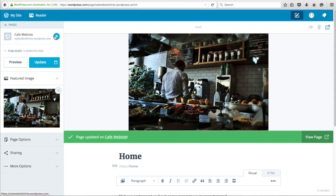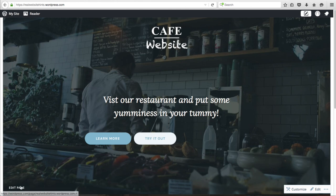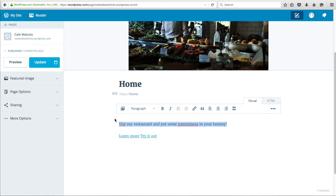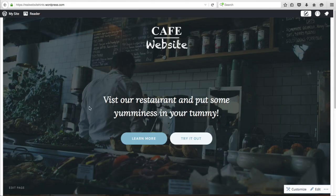Let's go and see our changes — click here to go to the home page of our website. We've got the logo, a nice background image. If you're wondering where I got all these images, they're all free-to-use images — go to realwebsitehints.com/freeimages for my post showing several places to find great free image websites. We can see the buttons aren't centered, so let's fix that. Click Edit Page, highlight all the text, then click the Center button. Click Update to save, and now everything's nice and centered.